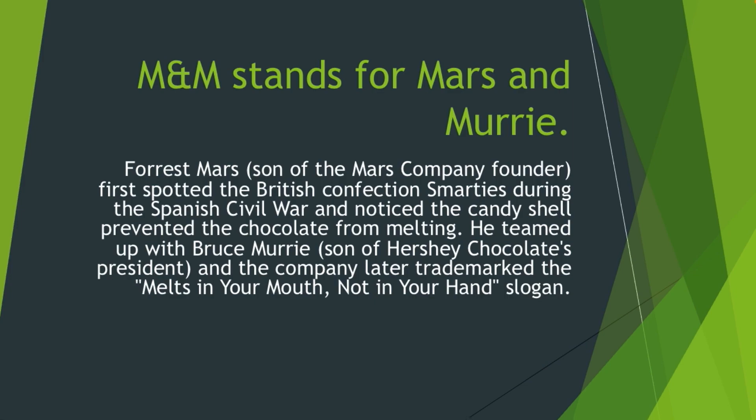Forrest Mars, son of the Mars Company founder, first spotted the British confection Smarties during the Spanish Civil War and noticed the candy shell prevented the chocolate from melting.